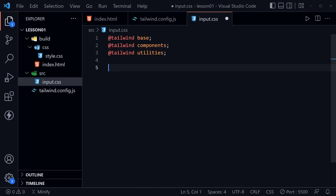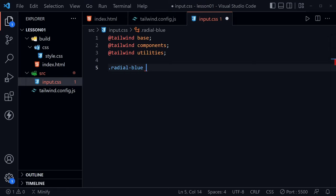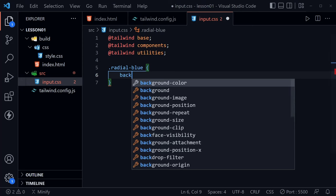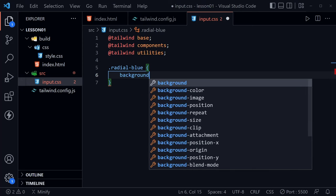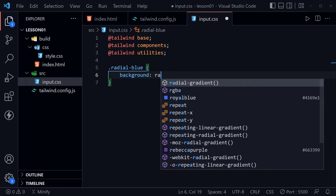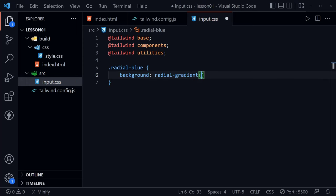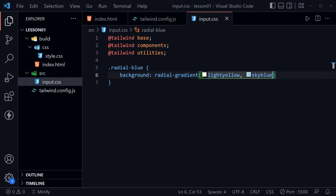Remember I said these three lines bring in the Tailwind libraries, the base, the components, the utilities. But we can also define our own classes. So I'm going to put radial-blue. And then inside of this, I'll put background, and I will set it to a radial gradient. And I'm going to start with a light yellow. And then I'll end with sky blue. Once I save that, I'm going to go to the HTML.